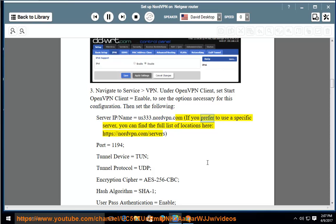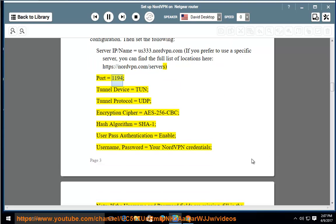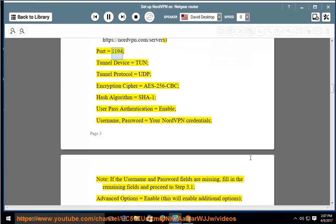If you prefer to use a specific server, you can find the full list of locations here: https://nordvpn.com/servers. Port = 1194; Tunnel Device = TUN; Tunnel Protocol = UDP.